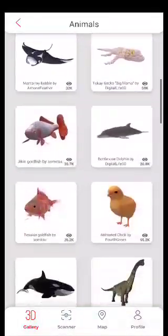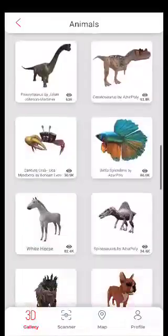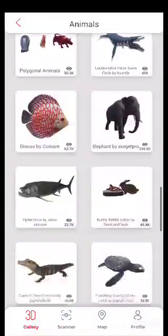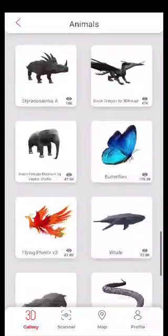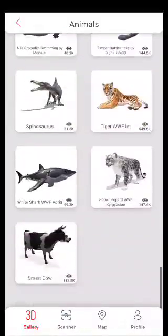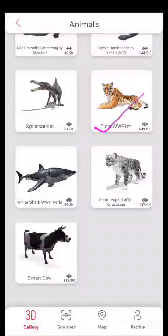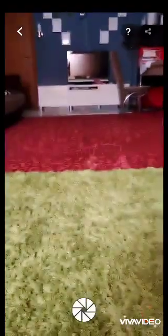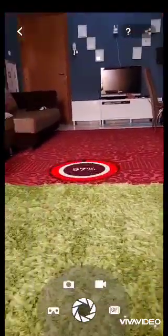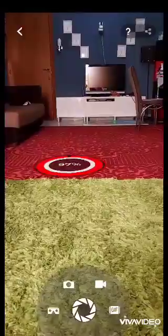So you can see so many animals. Which one is your favorite? You can choose. Before clicking on the animal, you have to select your space where you want to place your animals and where you want to take your classes.